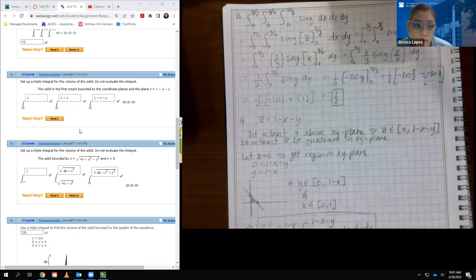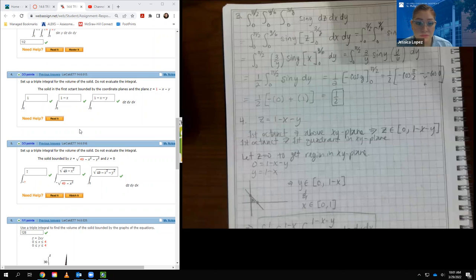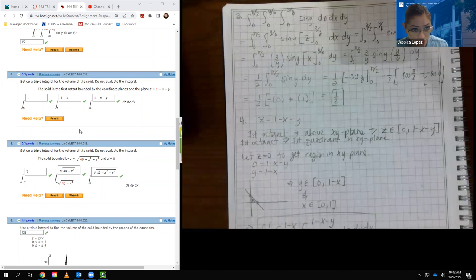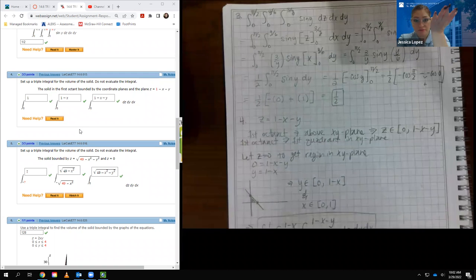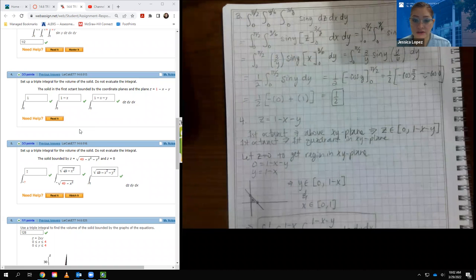This problem says: set up the triple integral for the volume of the solid — do not evaluate the integral. The solid is in the first octant bounded by the coordinate planes and the plane z equals 1 minus x minus y. Being bounded by the coordinate planes means z equals 0 (the xy-plane), y equals 0 (the xz-plane), and x equals 0 (the zy-plane). The first octant means we're above the xy-plane where z is positive, and in the first quadrant of the xy-plane.